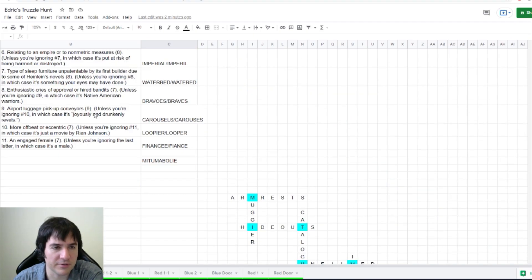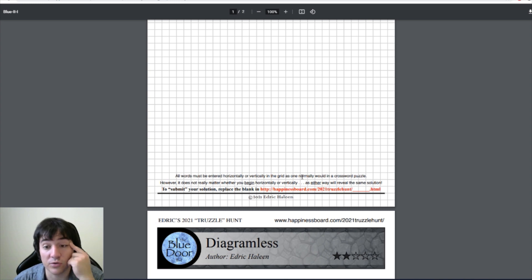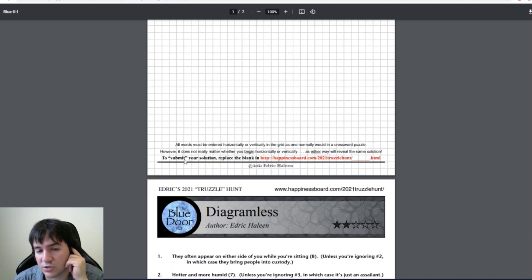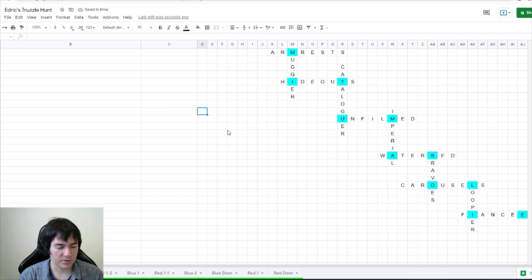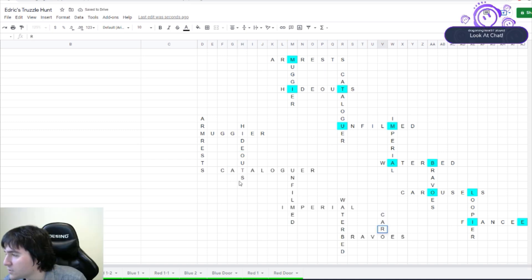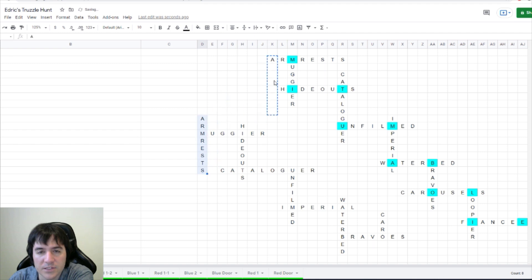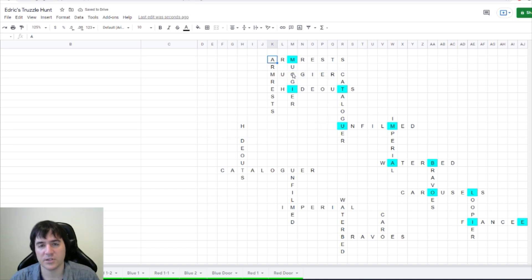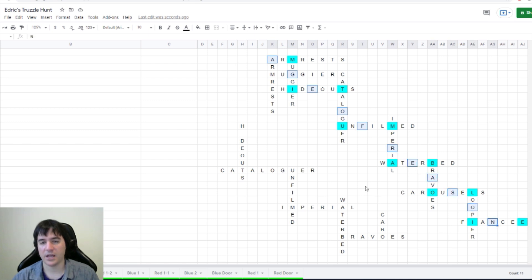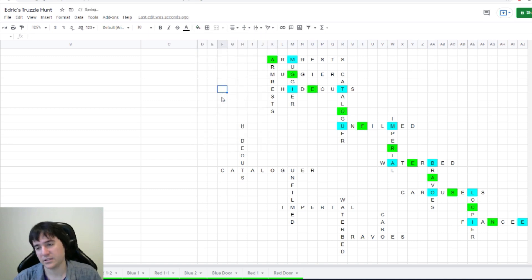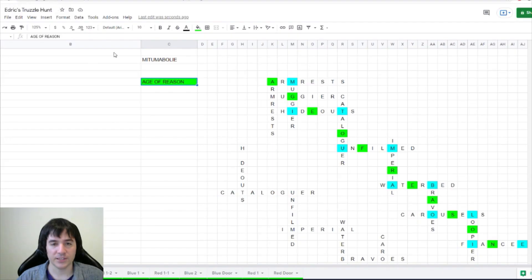Okay. Wait, there was flavor text? I mean, there is this. All words must be entered horizontally or vertically into the grid, as one normally would in a crossword puzzle. However, it doesn't really matter whether you begin horizontally or vertically, as either will reveal the same solution. Maybe it's because we would have to fill it in the other way either way. So, we want to start with arm rest. We go from hideouts to catalog. Start on top of the other. So, we put arm rest here. Then, mugger goes here. Whoa. So, are we looking at the places where they overlap? Age of reason. Age of reason is going to be where they're going to overlap. Interesting. Okay. There we go. Age of reason.